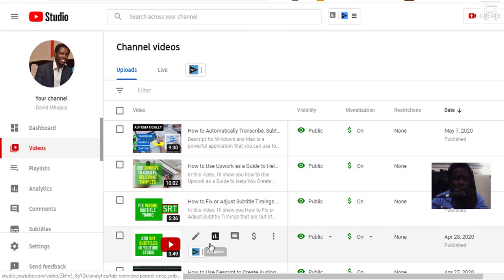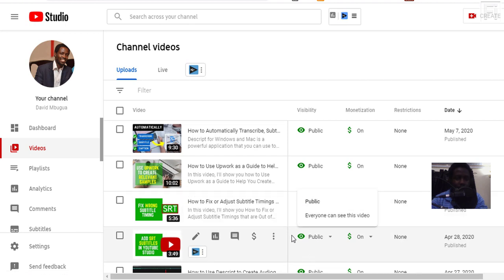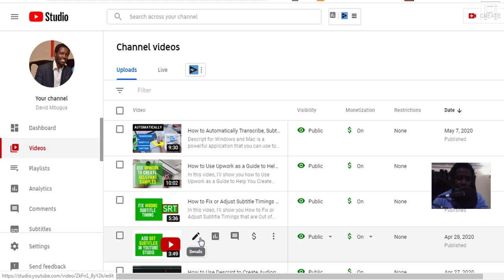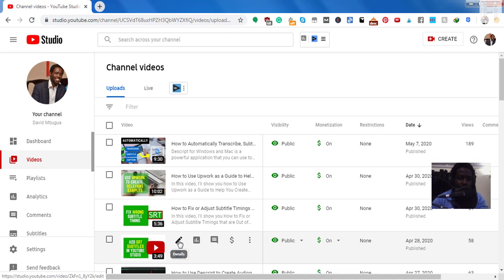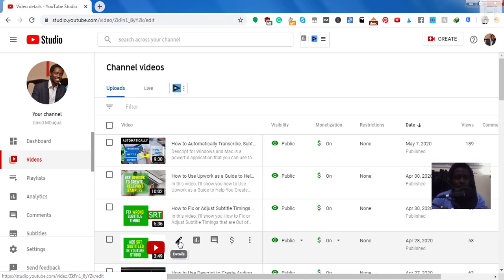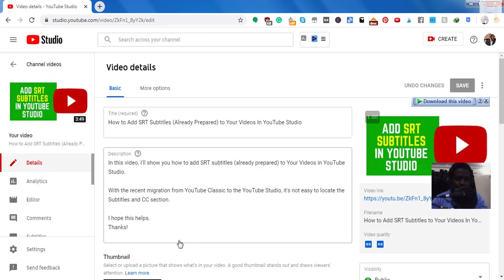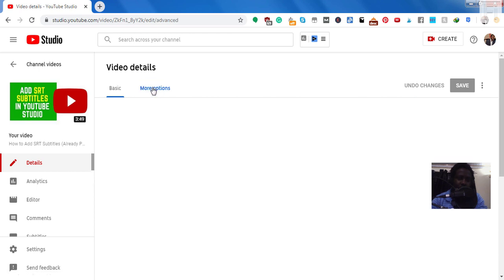And the video I need to edit or get captions to is this one, add subtitles in YouTube studio. So I'll just click on the details, this pen icon. Just click on it. And I wish YouTube will update this and make it a little bit more clear. But you need to click on more options to see the subtitles and CC. So just click on that.